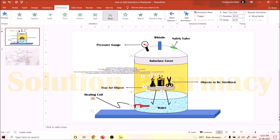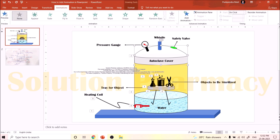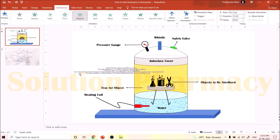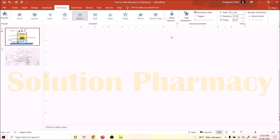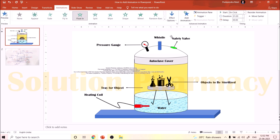Next, add animation to the cover of the autoclave. Select the dome-shaped cover of the autoclave, click on Float In, and click From Top in the Effect option. Now you can see the autoclave is covered by the cap in a natural-looking way.